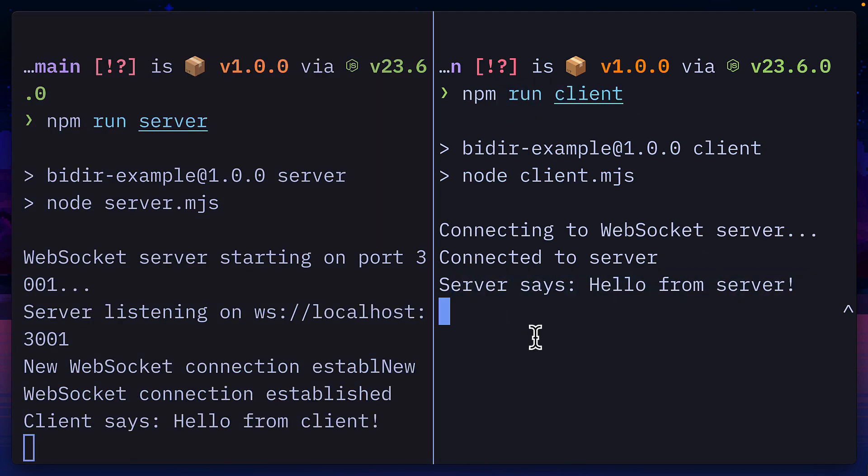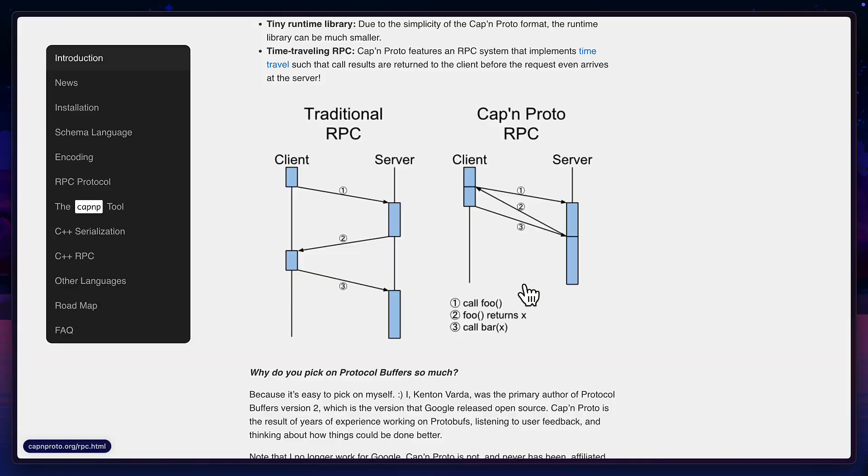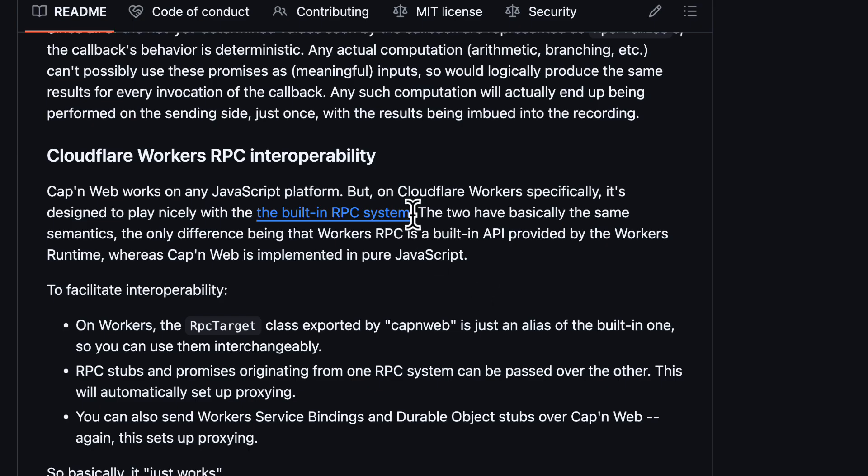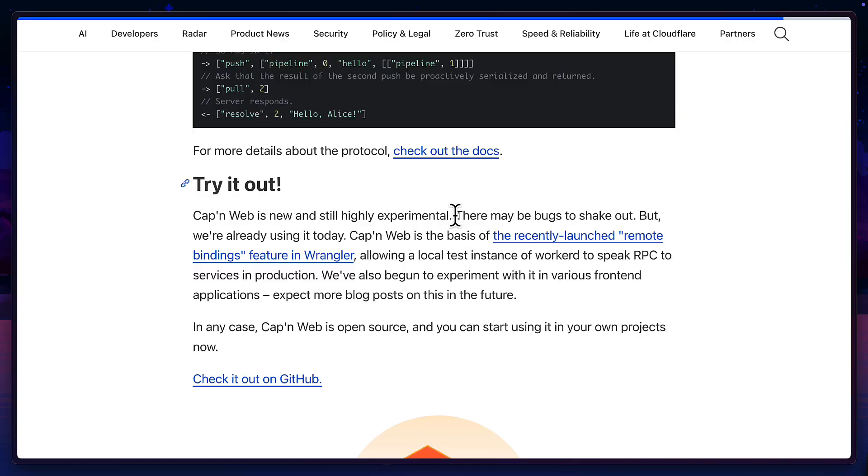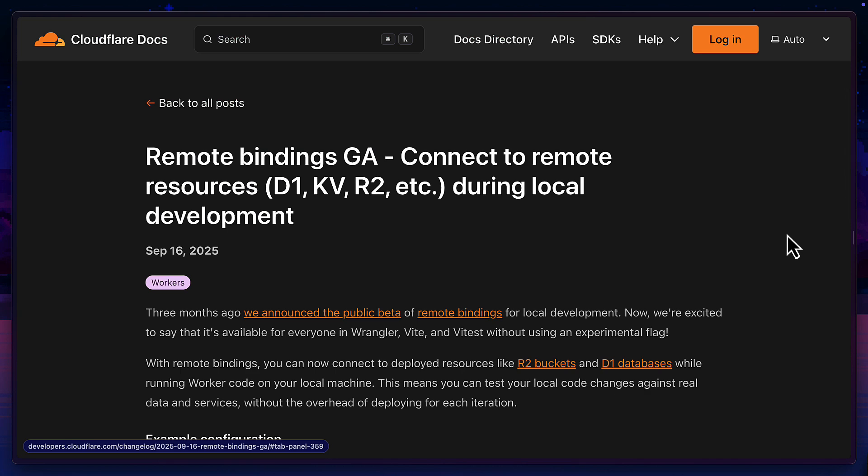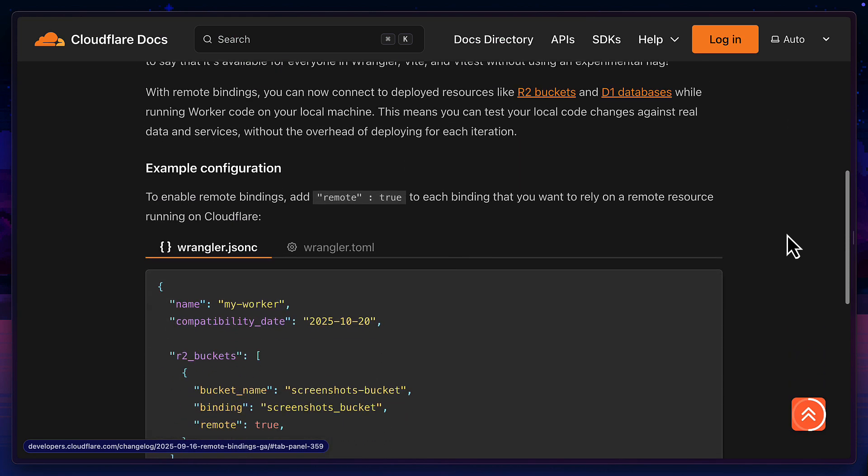Which is really impressive for a library that's just 10 kilobytes. I've always thought adding RPC to an app was an extra unnecessary layer but after seeing how easy it is to implement with Cap'n Web, not to mention the performance benefits you get and the first class Cloudflare worker support, I actually think I'm going to use it in all of my side projects going forward. Even though it's highly experimental, Cloudflare are already using it for remote bindings in Wrangler.